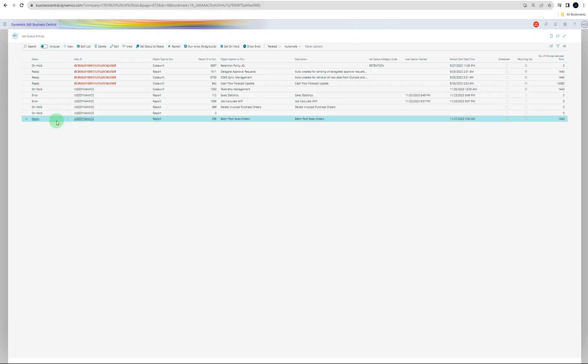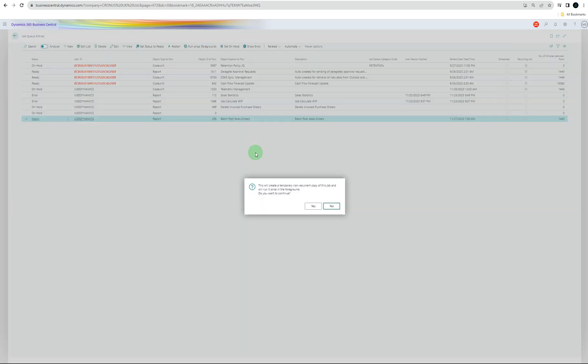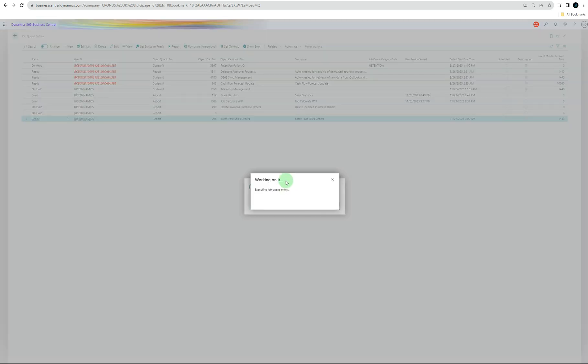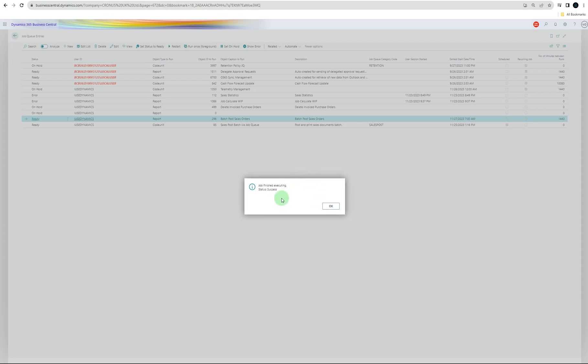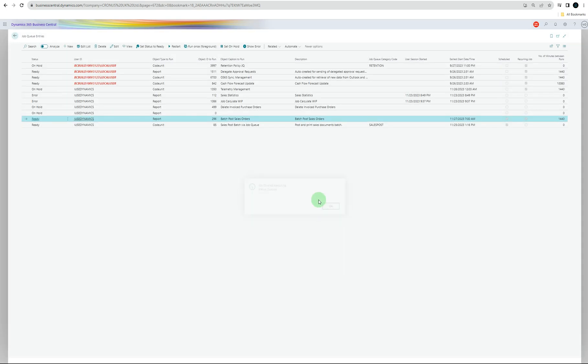For this job, if you click on run once in foreground, yes, it's executing the job and checking if everything's okay with that. For the demo, all of your selections were processed, and it's successful. So that means there won't be any errors there.